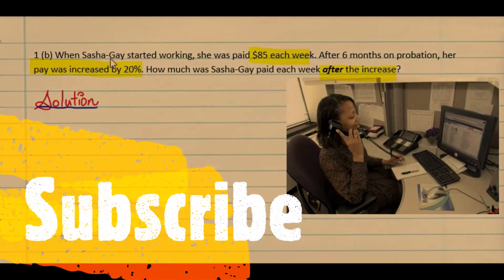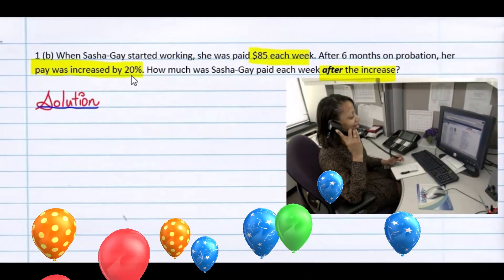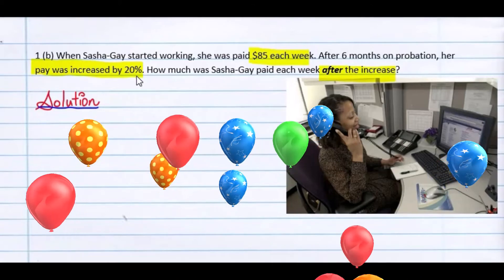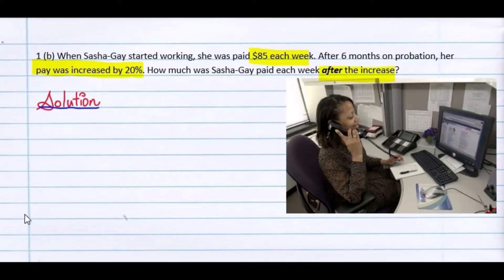Question 1 reads: when Sacha Gai started working, she was paid $85 each week. After 6 months on probation, her pay was increased by 20%. How much was she paid each week after the increase? We want to make note of the payment she received before the increase, and that was $85.